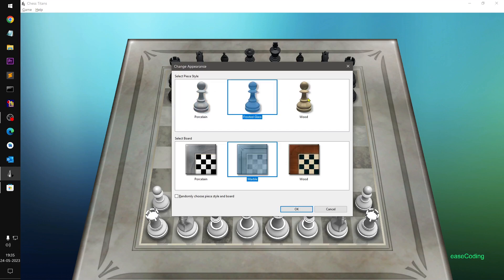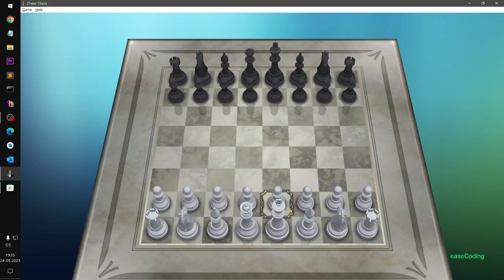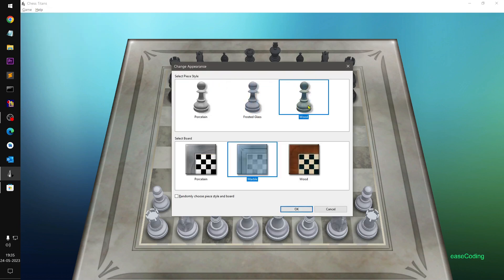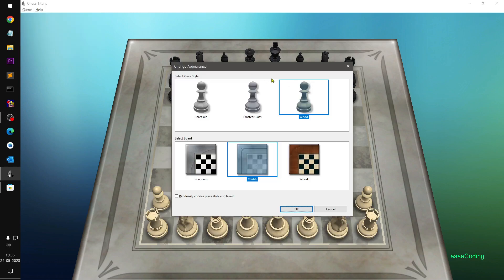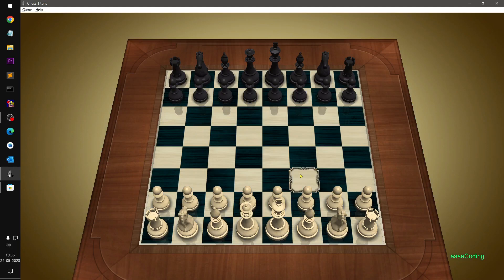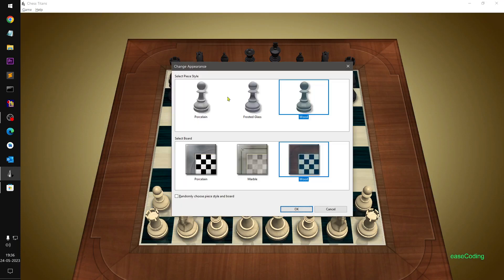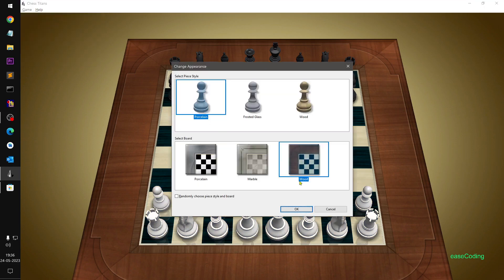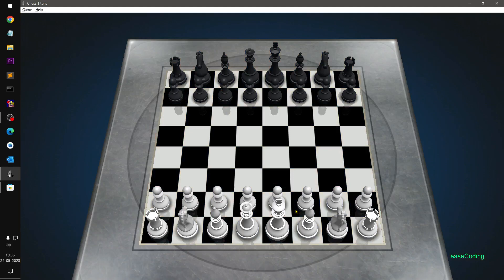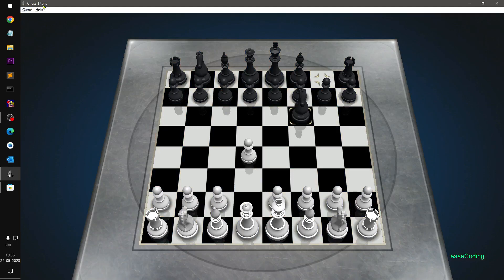You can change the appearance of the board. Looking at the options, some of them are not very clear — the last design's appearance doesn't look that great. You can go ahead and play the Chess Titans game that used to be on Windows 7, now available on Windows 10.